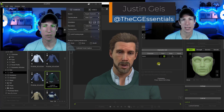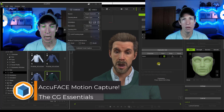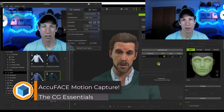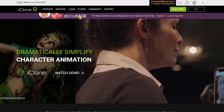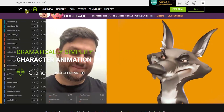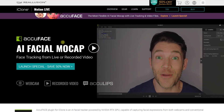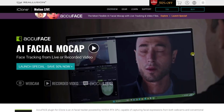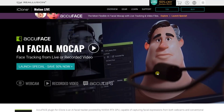What's up guys? Justin here with thecgessentials.com. In today's video, we're going to check out a brand new tool for doing facial capture for your animations on your computer. We're going to be talking about AccuFace, which is a tool for iClone from Reallusion that basically allows you to do video-based facial motion capture, which it can then automatically apply to models on your computer. It's actually really cool.